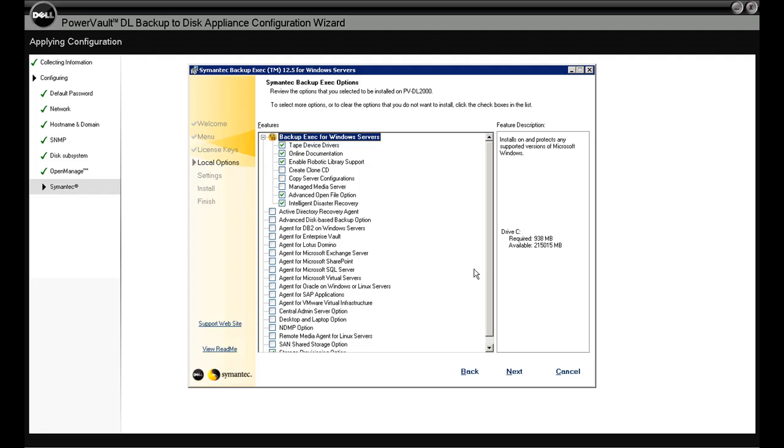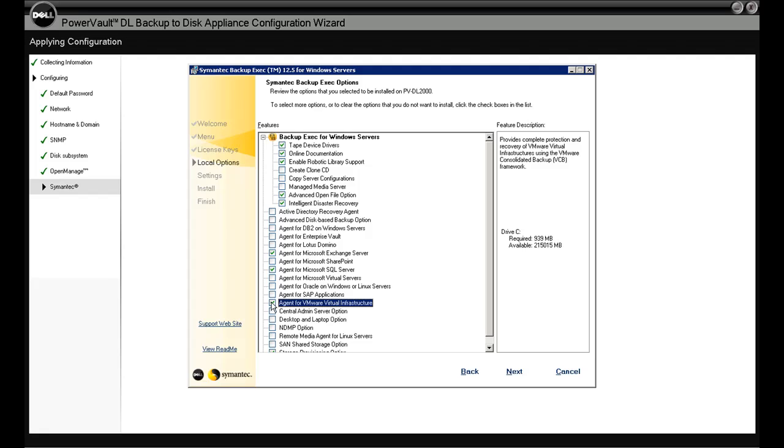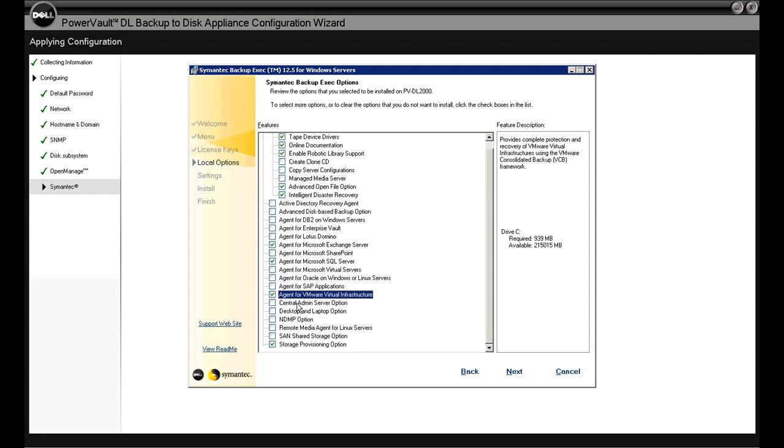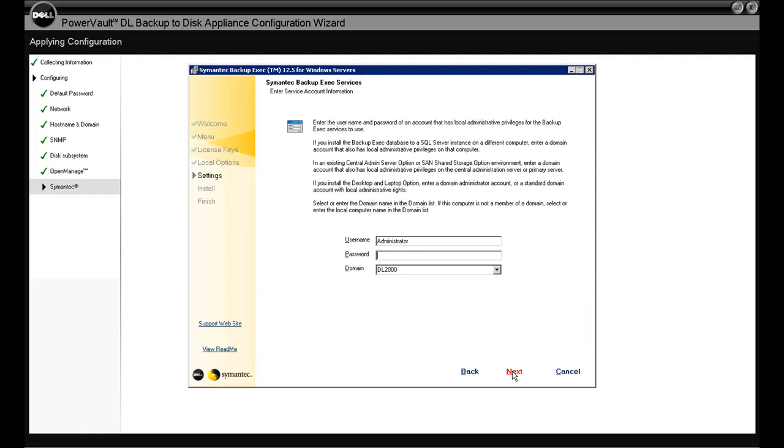Here you just make the selections for what features you want to turn on on the media server. We'll pick a few, all the typical ones here, SQL or Exchange. If you notice down here, we've got this option for virtual environments. That's new to 12.5. And the very bottom there, that last option says storage provisioning option. That's the auto-provisioning that I've referred to a couple times already. So let's click next.